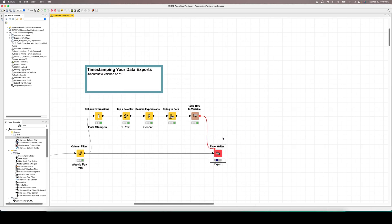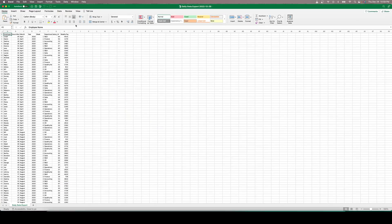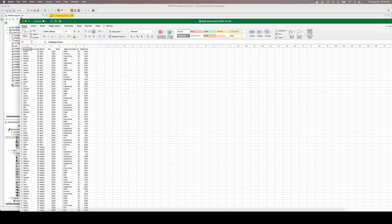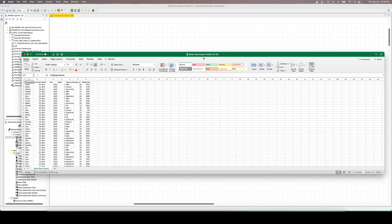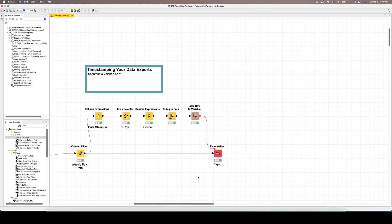We should expect to see a file titled 'daily data export 2022-12-29' populate — and it will open because I have the option 'open file after execution.' So we hit OK and execute, and you can see our file is called 'daily data export 2022-12-29.' We've successfully output our file from KNIME to Excel with a variable date in the file name.